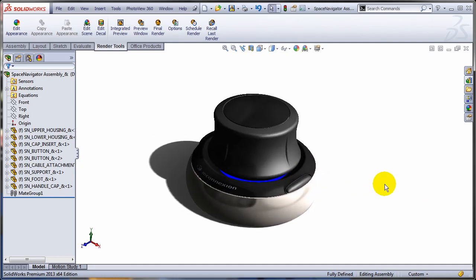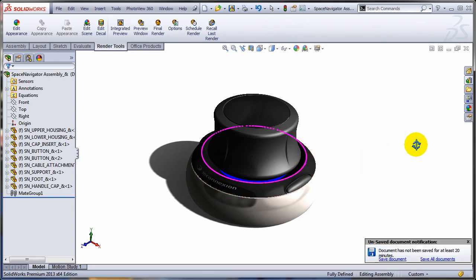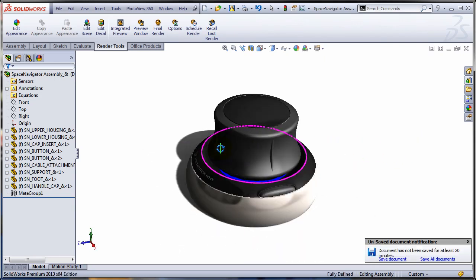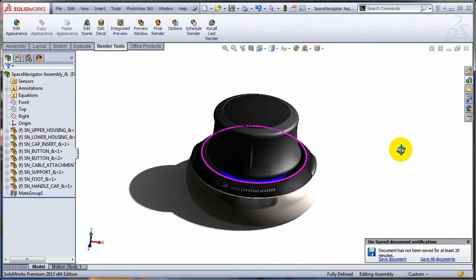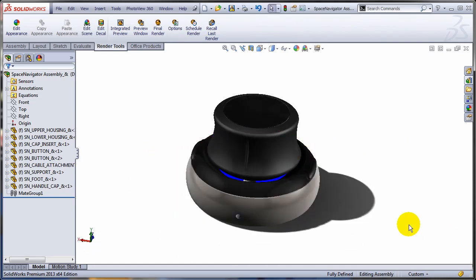For a long time now — I believe for the past few releases — you were able to select an entity with the mid-mouse button: an edge, a face, a vertex, in order to get a more precise movement of the viewport.